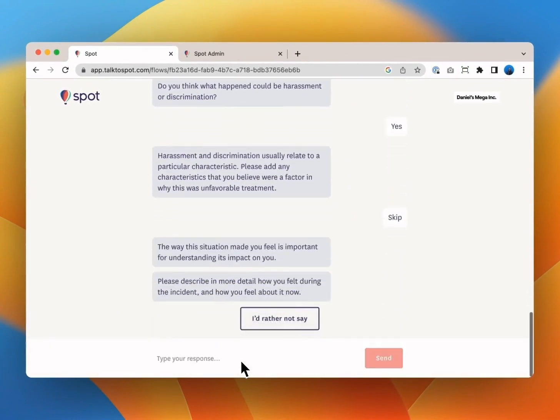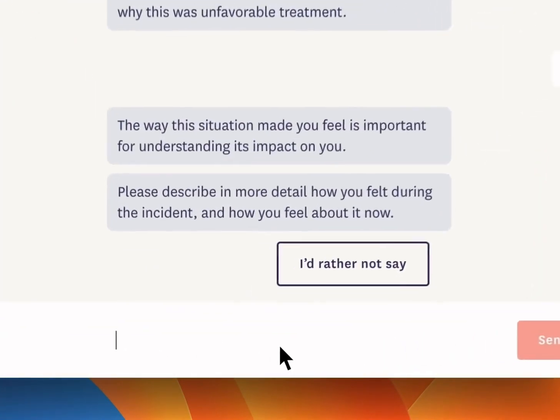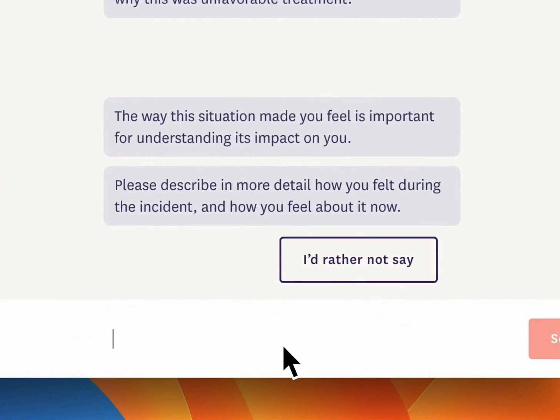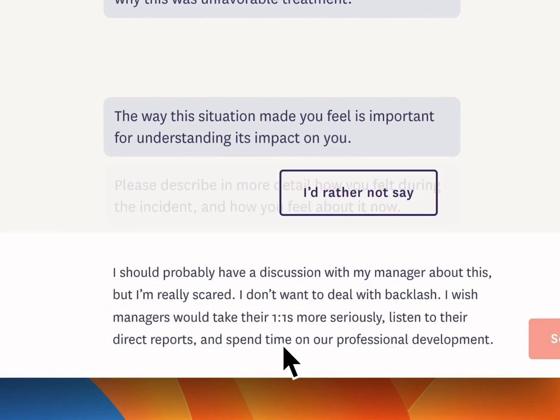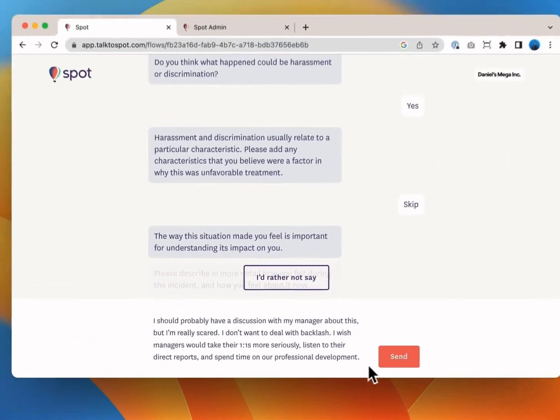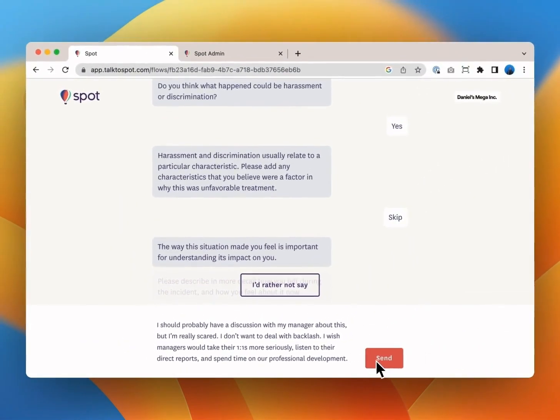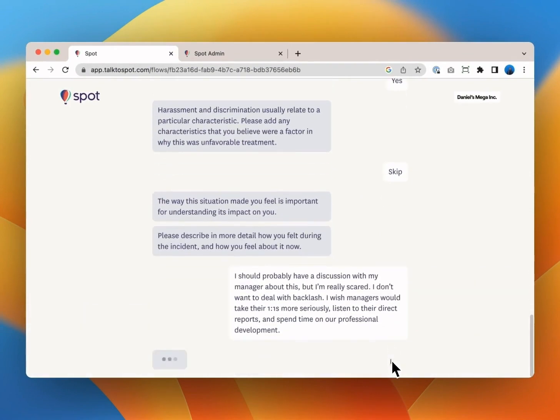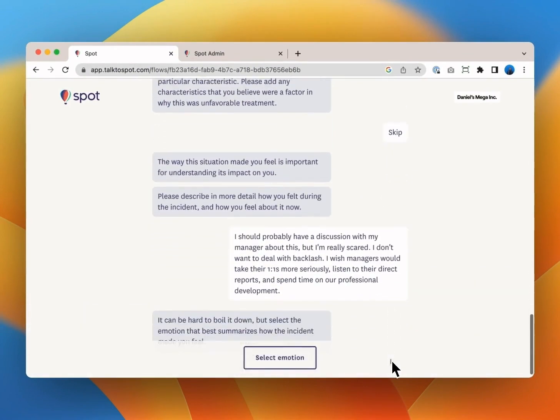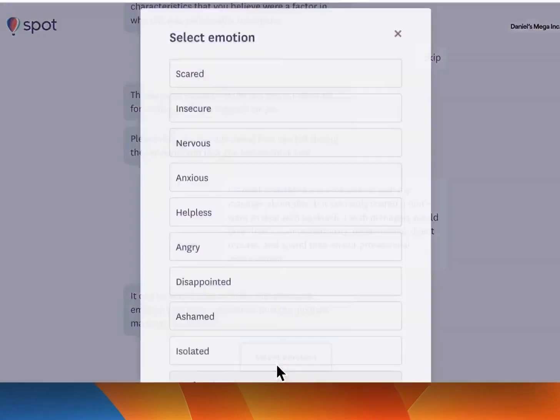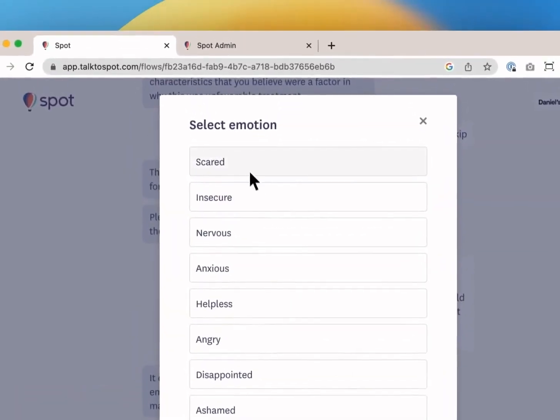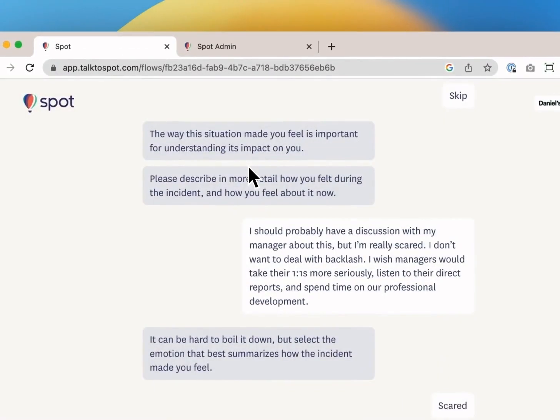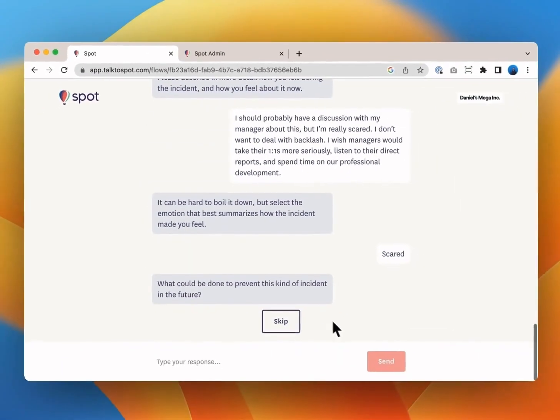Next Spot asks you how this impacted you emotionally. Let's say I should probably have a discussion with my manager about this but I'm really scared. I don't want to deal with backlash. I wish managers would take their one-on-ones more seriously, listen to their direct reports and spend time on our professional development.